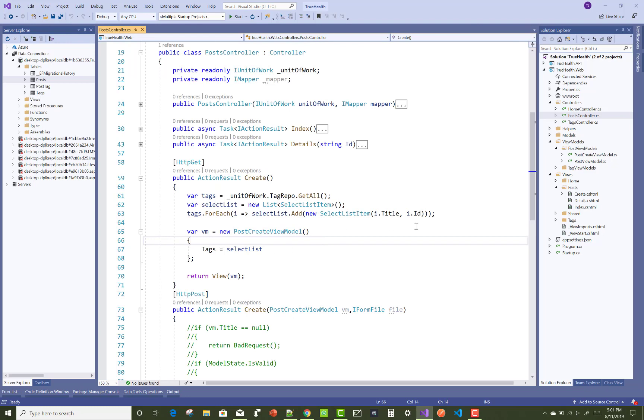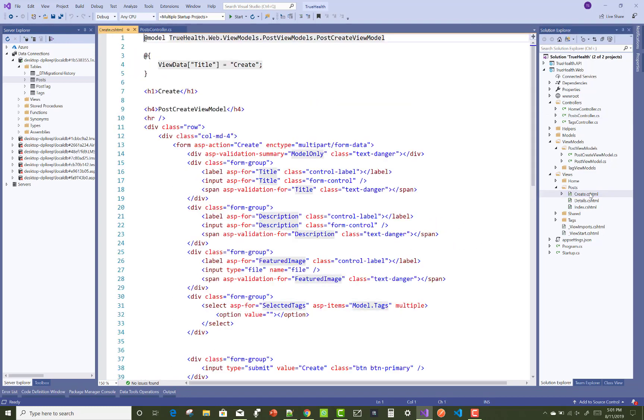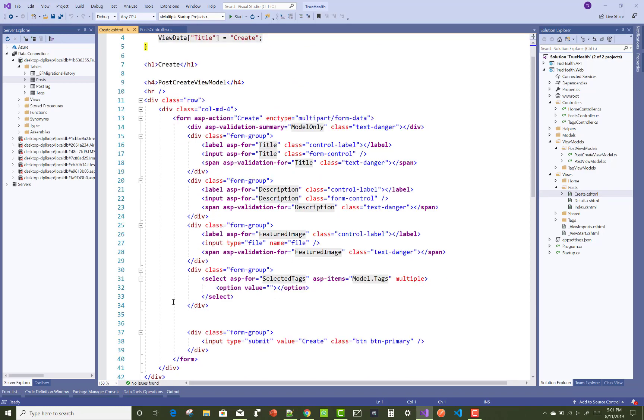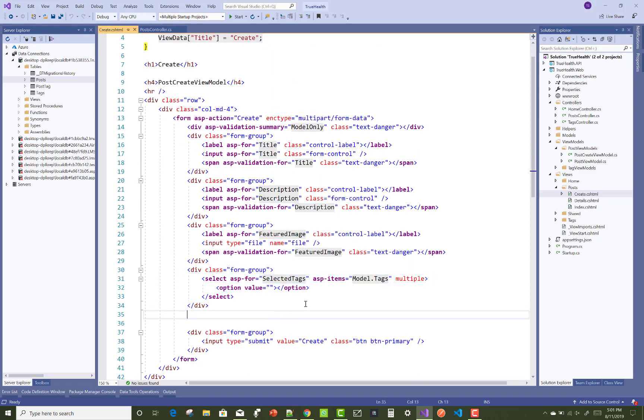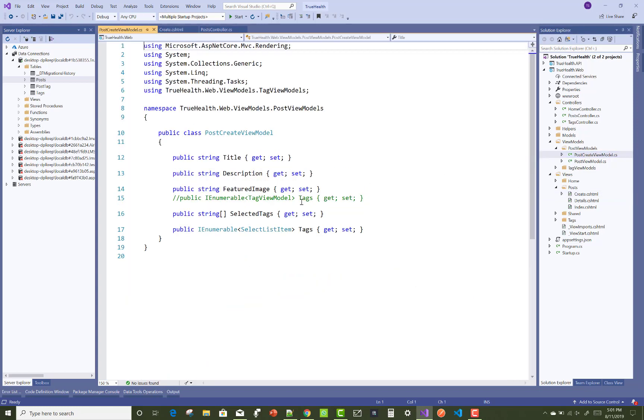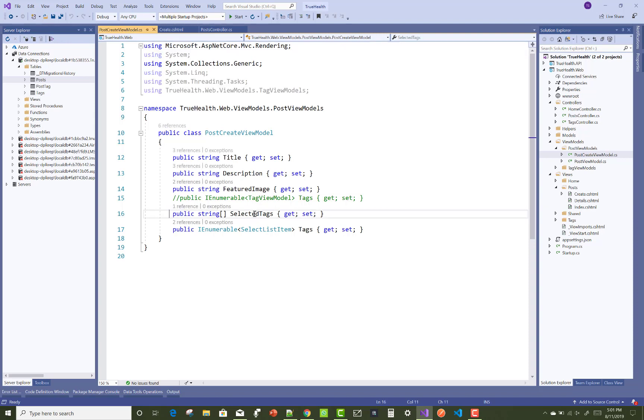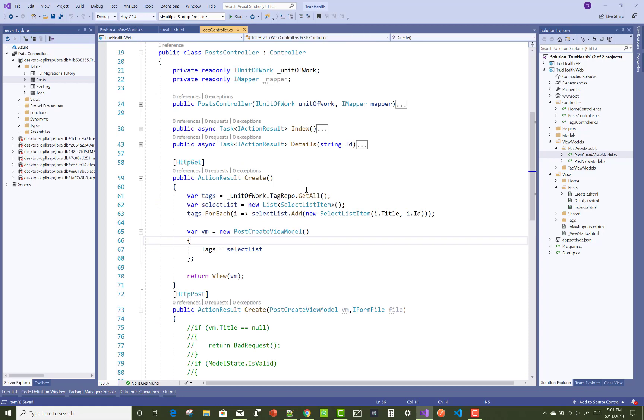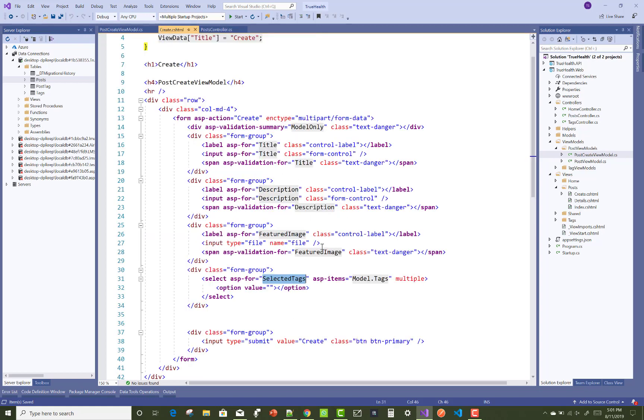If you use checkbox list, there are three options: ID, text, and is checked property. But you can just set the select list and set ASP item model dot tags, and ASP for that is selected tags. There is code for selected tags.